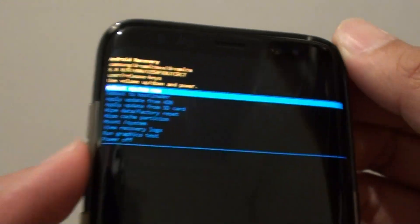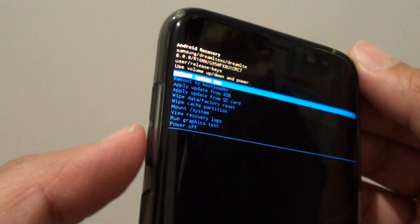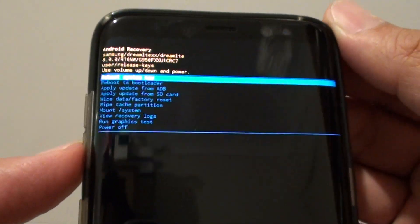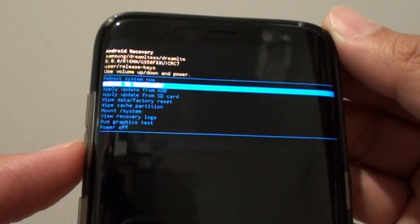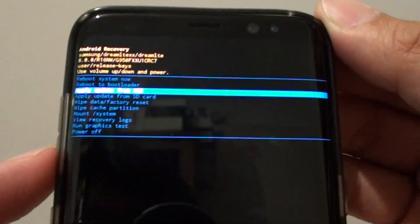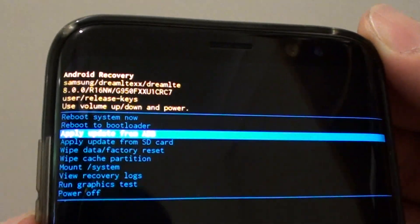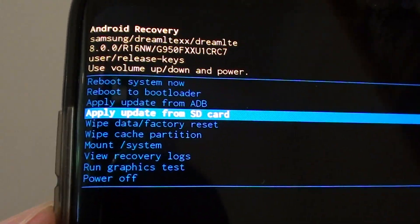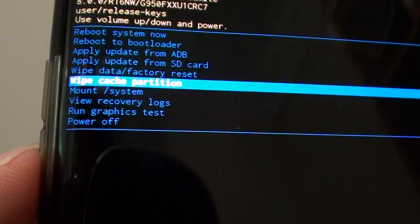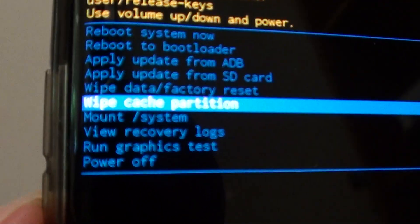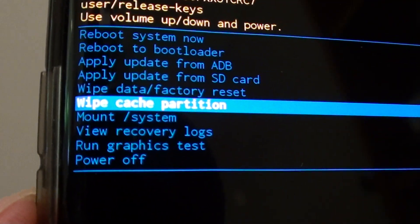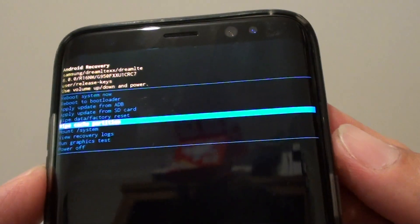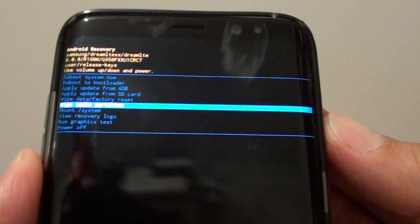You can use the volume down key to scroll through the selections. Press it to move down until you see 'wipe cache partition.' Then to select it, press the power button.